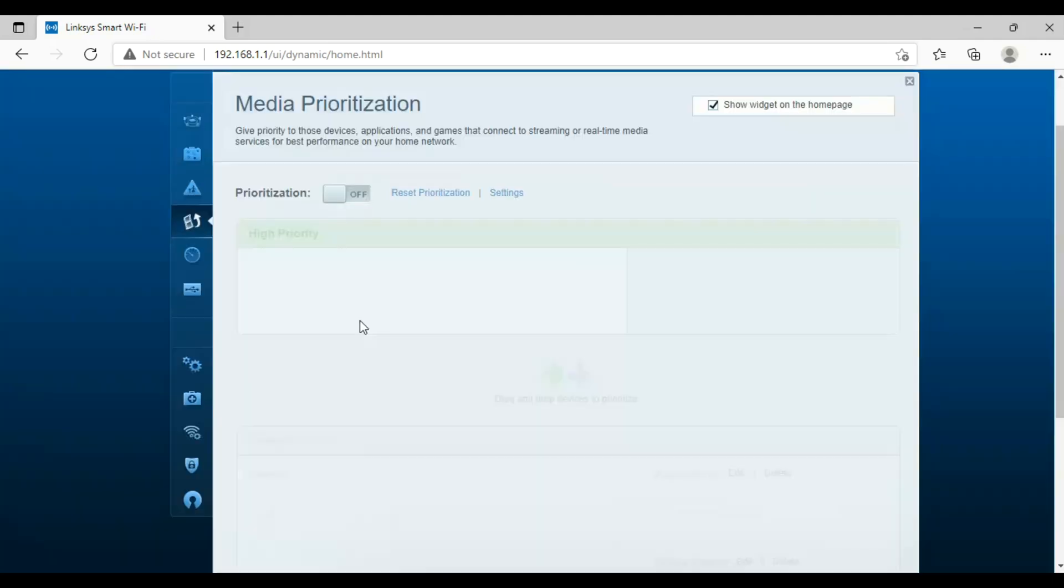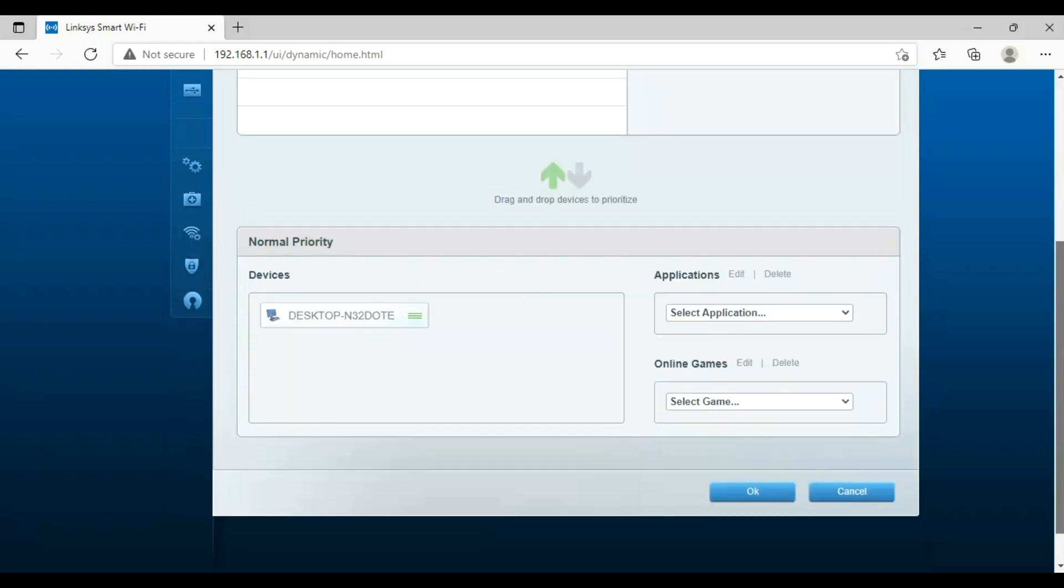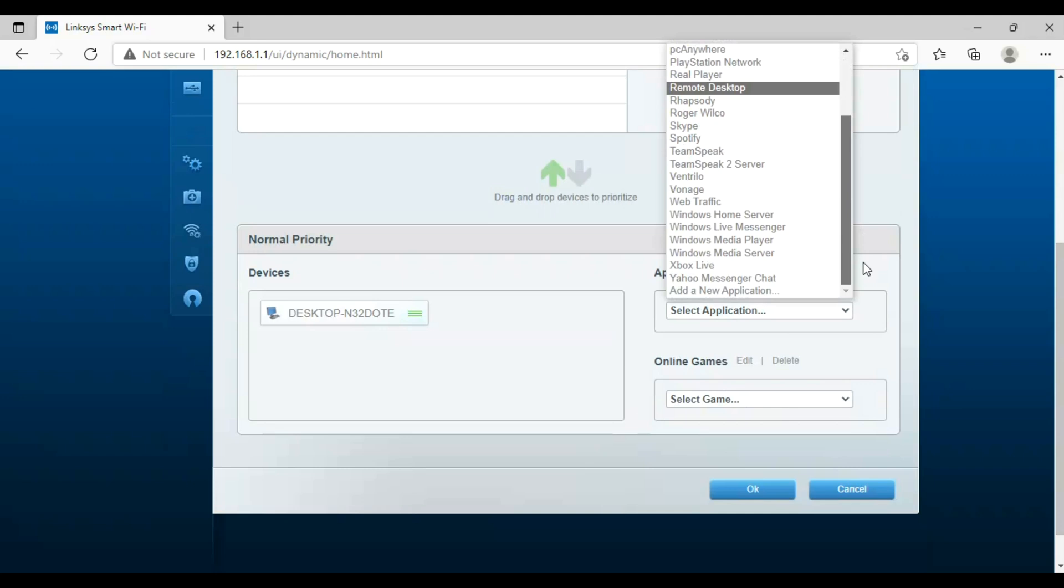We can set the priority for gaming or router for web browsing here. Select your application and device for media prioritization.